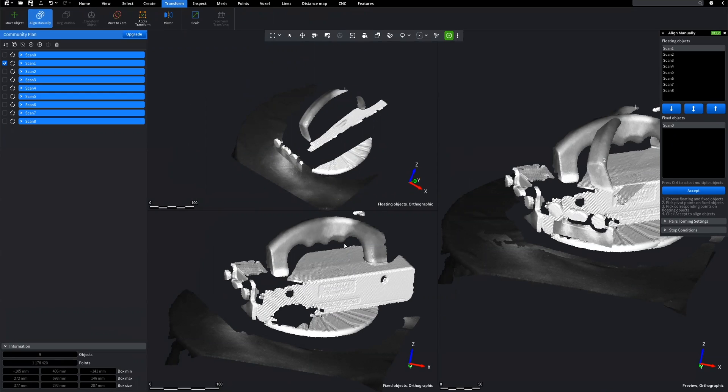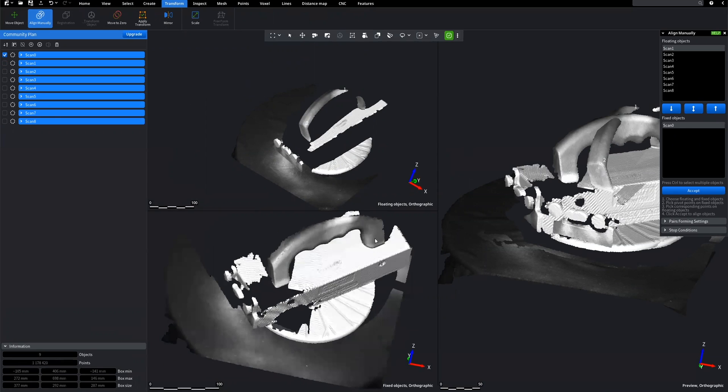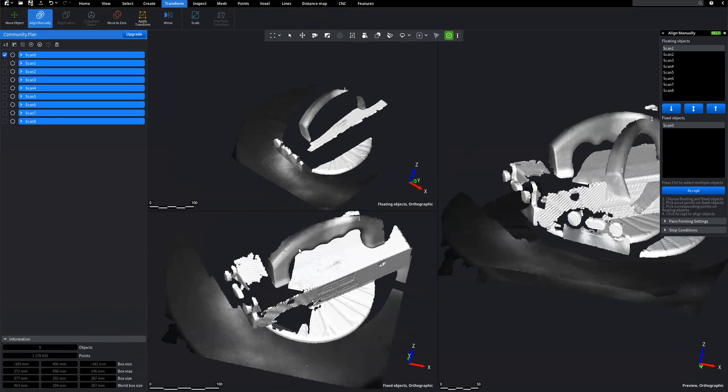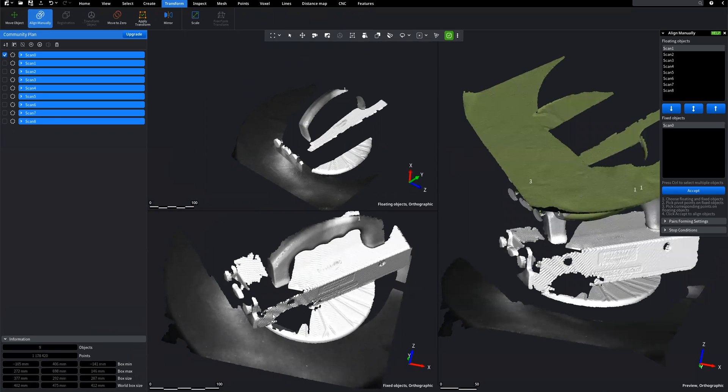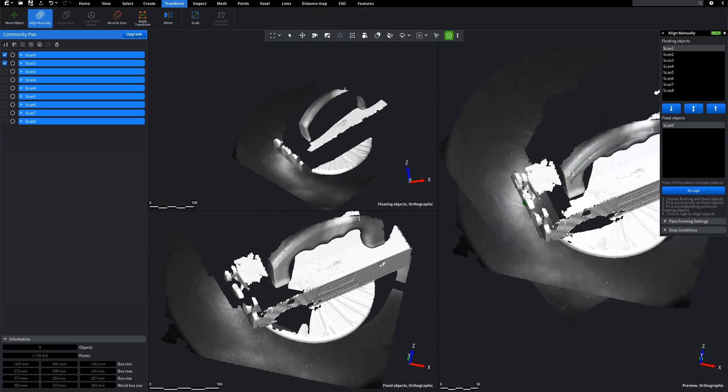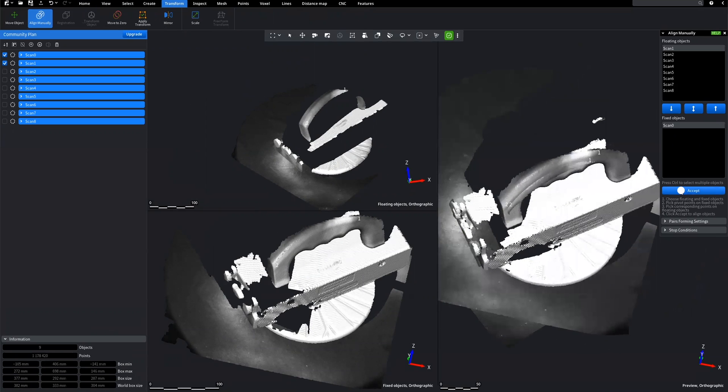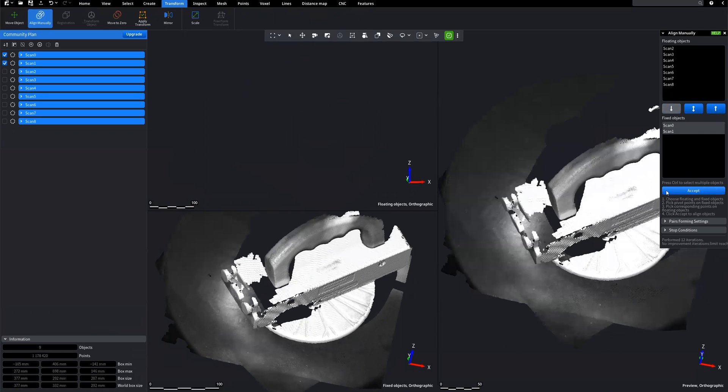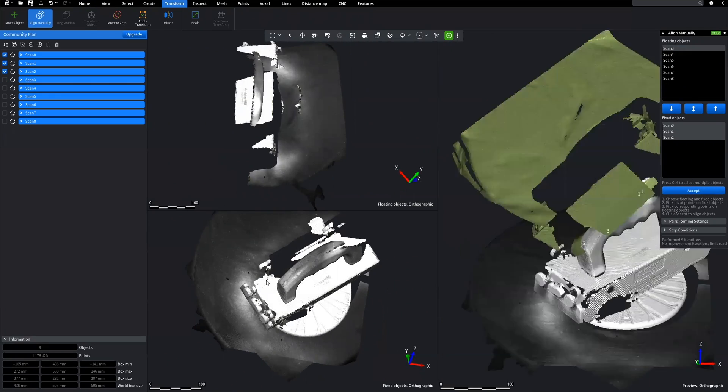To align the models, select three points on each model in roughly the same location. Click on Accept for Alignment. Proceed the process for all scans.